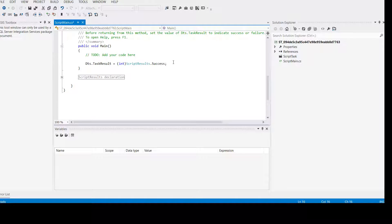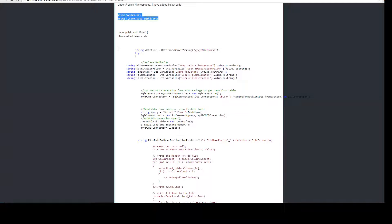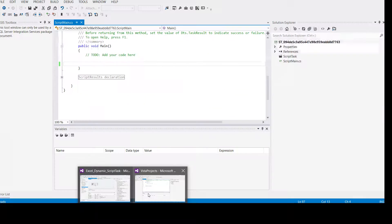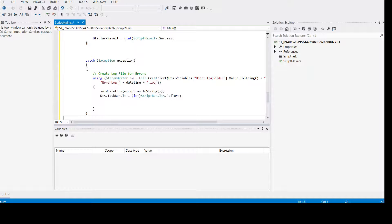Come to the public void Main and then remove the default content. Now we need to bring the rest of the code from the website. I'm going to put the link to this script in the video description — you can click it and it will take you right here. Come to the TechBrothers IT main website and then SSIS video tutorial. They have a lot of good free stuff there.